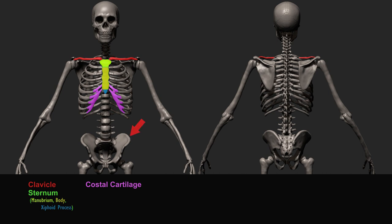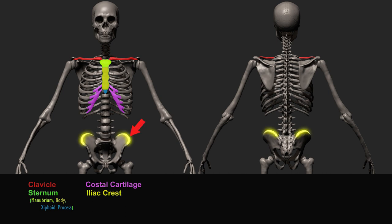The curved part of the pelvis is the iliac crest. It is the superior border edge of the wing of the pelvis.